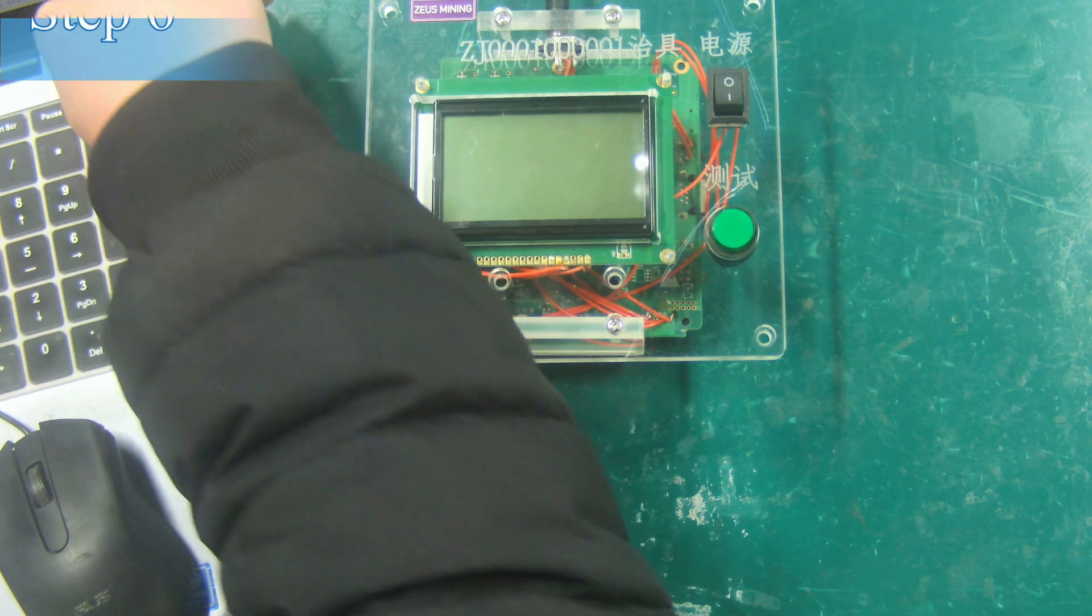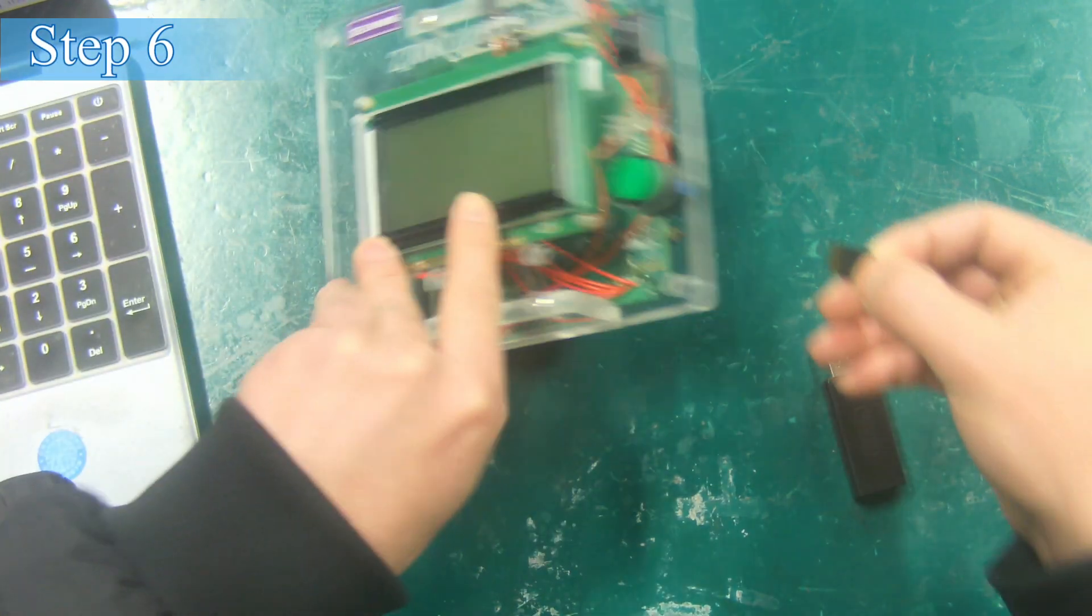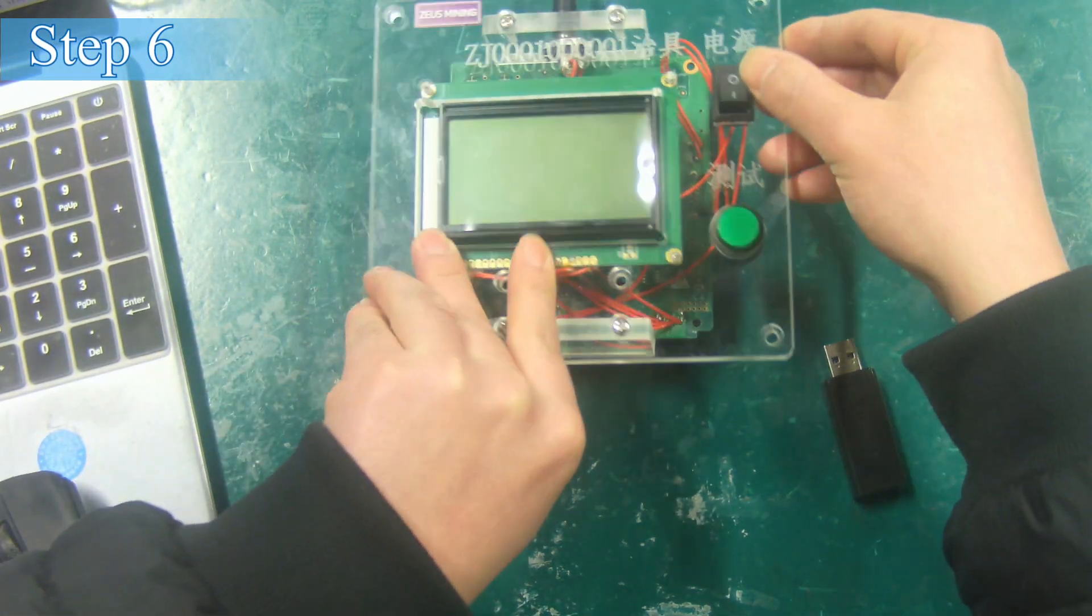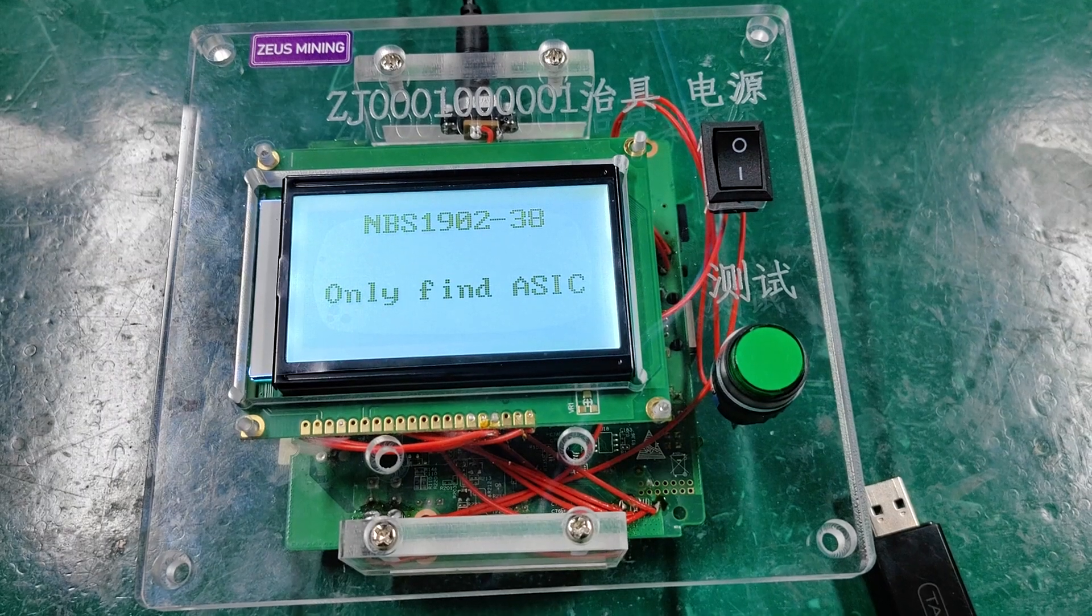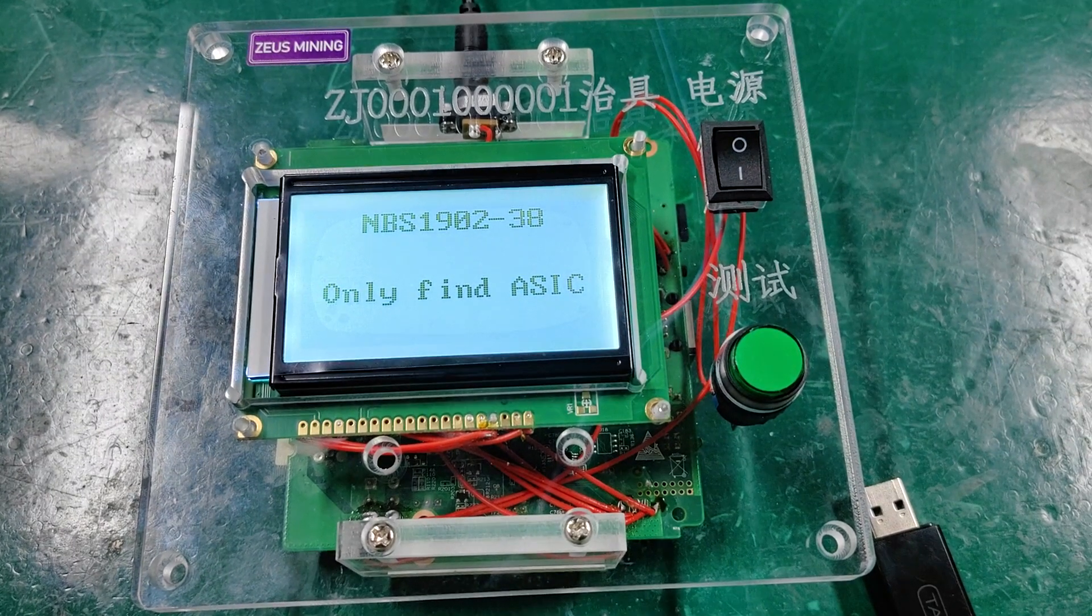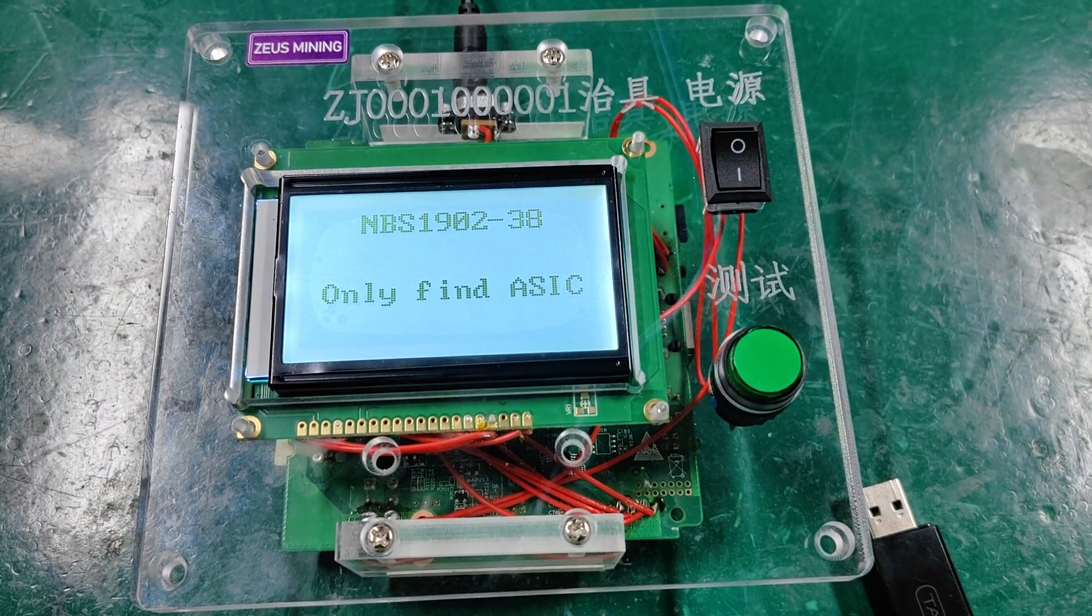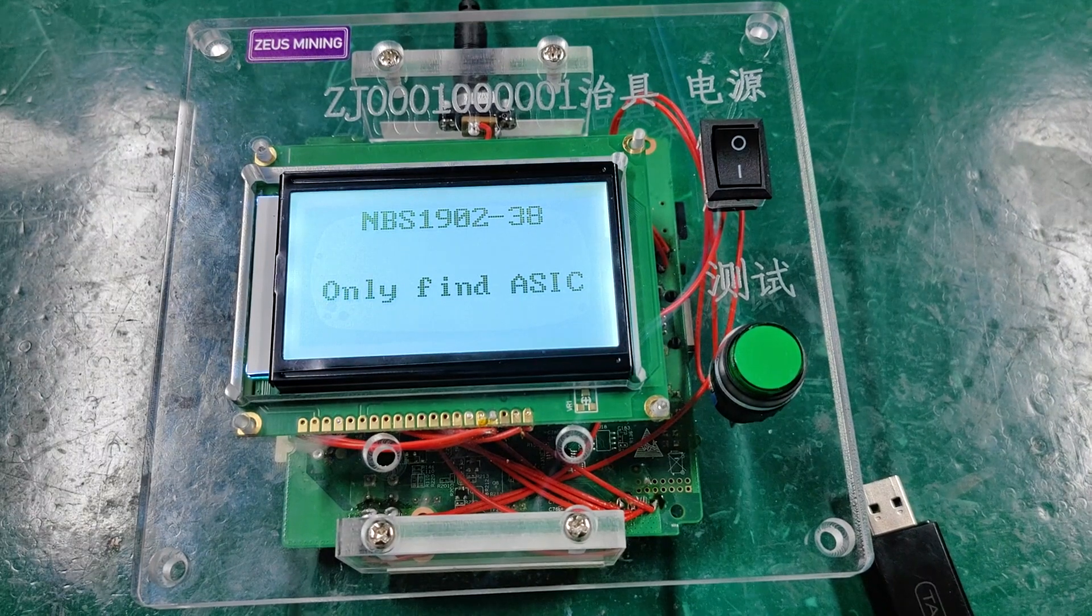Step 6: Reinsert the TF card into the test fixture and turn it on. When you see the screen display like this, it means that the S19 test file has been installed.